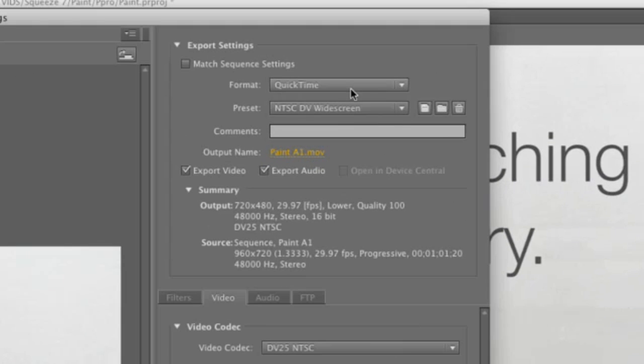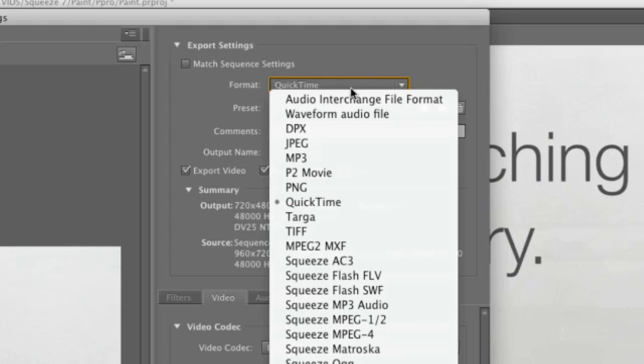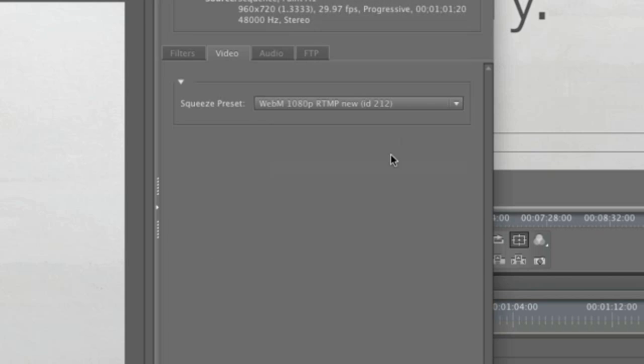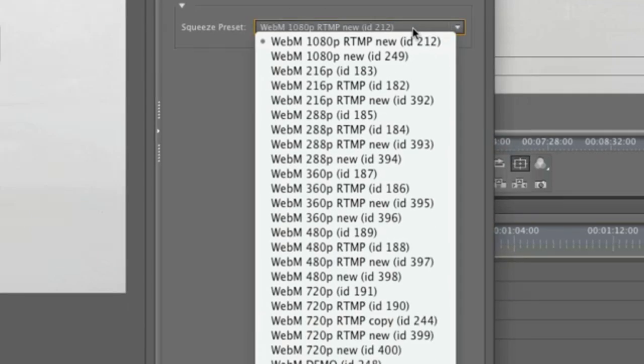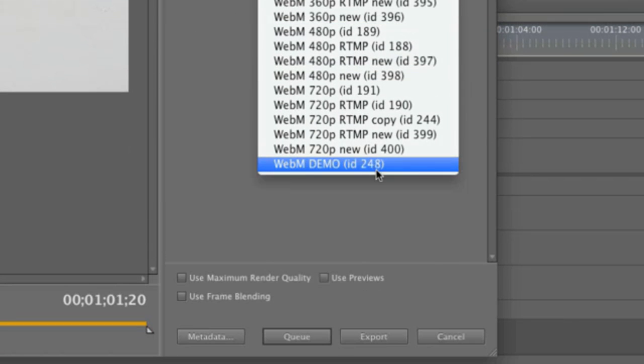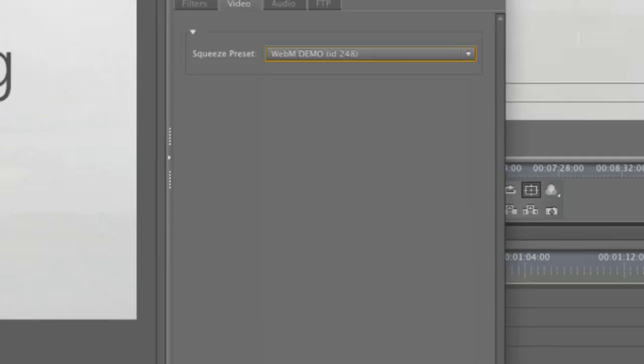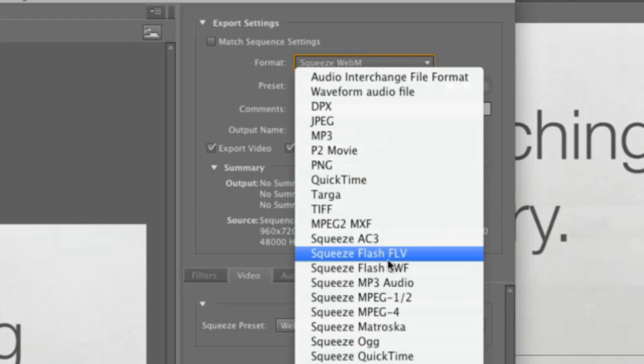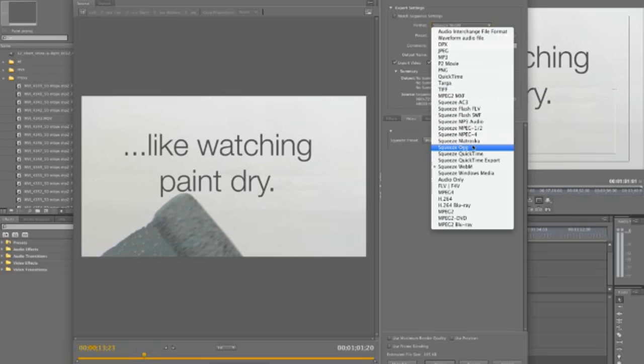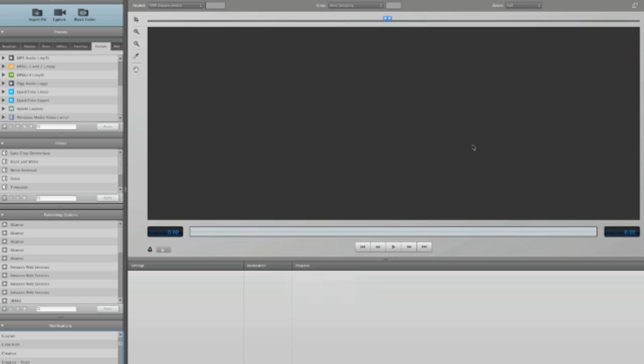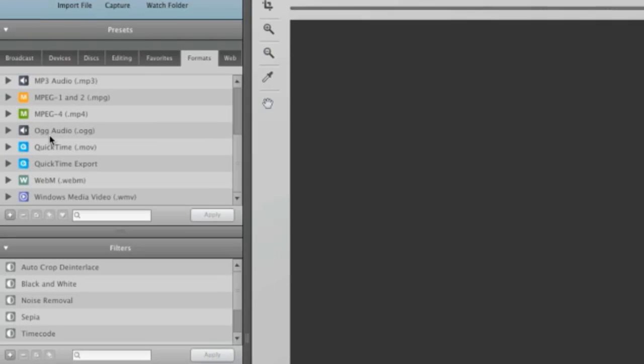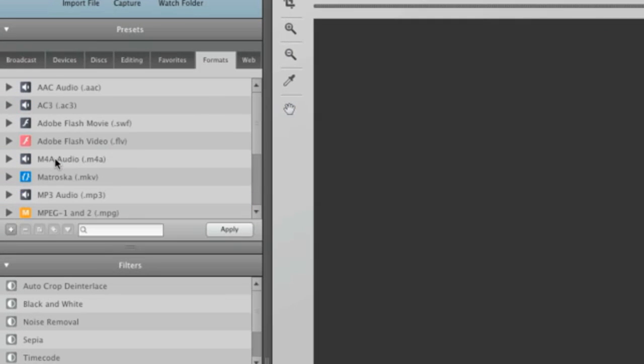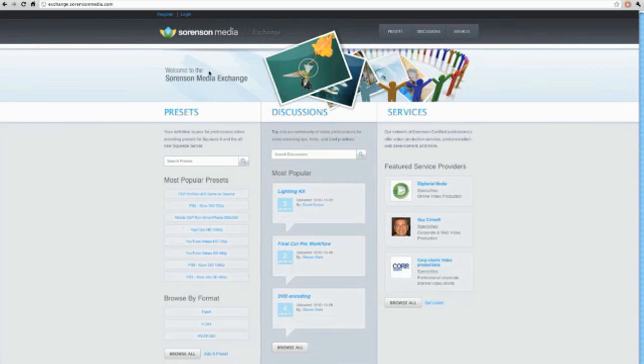If I go here to Format and choose Squeeze WebM, then I can choose a preset that does just that. I can also choose from any of the other presets I have in Squeeze. Squeeze has many presets for virtually any workflow, and if you can't find what you're looking for, you can always download one from the preset exchange.